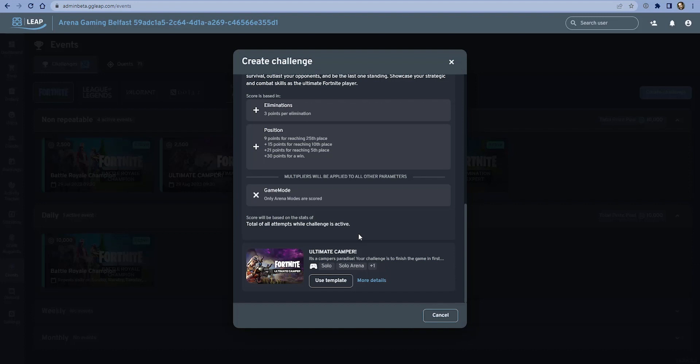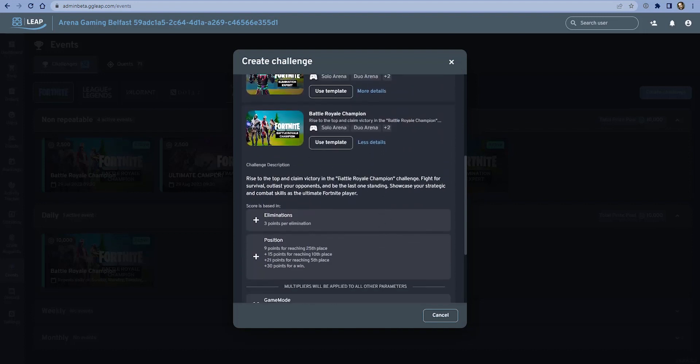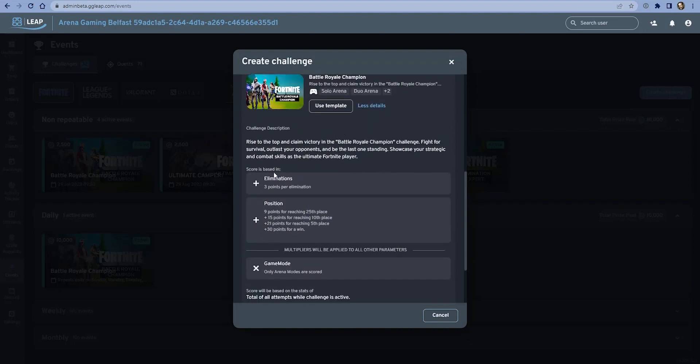This kind of challenge will definitely reward players who are playing regularly in your venue. People who play the most and play well will likely finish at the top of this leaderboard. You can change that though, so it's not such a requirement. We'll go through some of those options in a second.